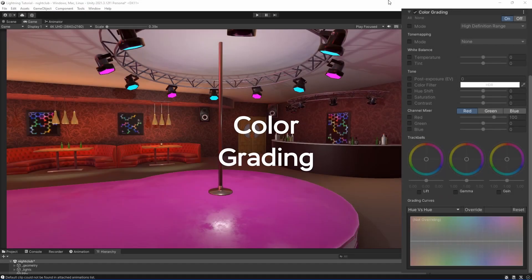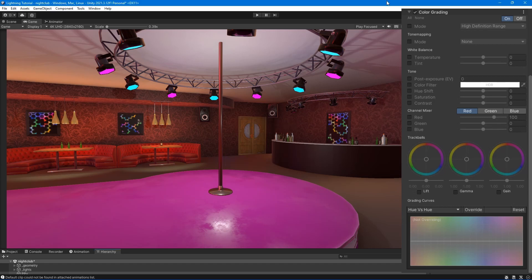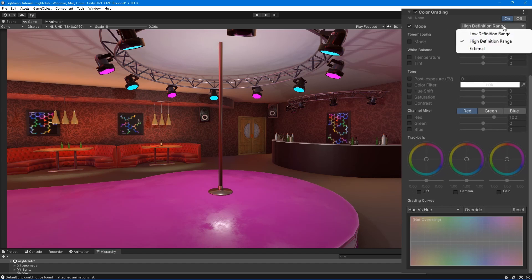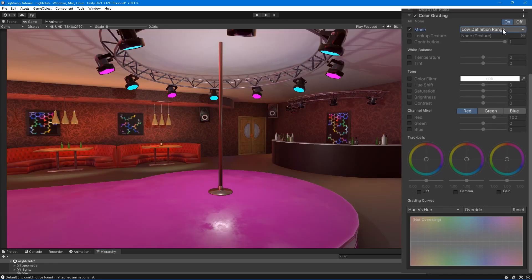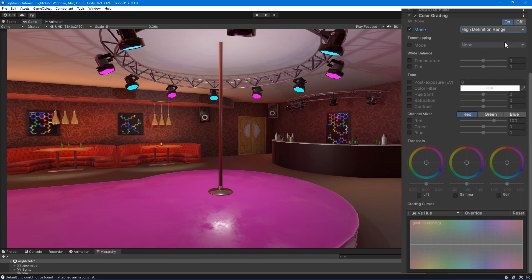The color grading effect alters or corrects the color and luminance of the final image. It comes with three modes: Low Definition Range, ideal for lower-end platforms. High Definition Range, ideal for platforms that support HDR rendering. External, for use with custom 3D LUTs authored in external software.